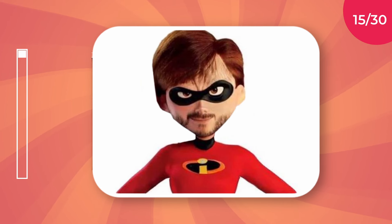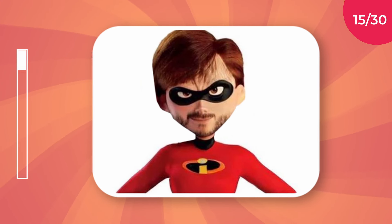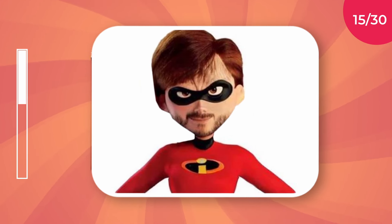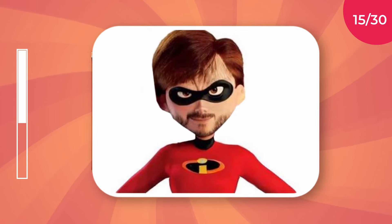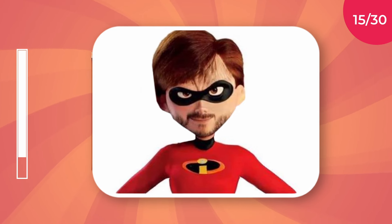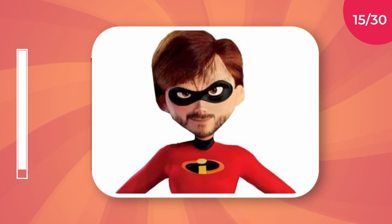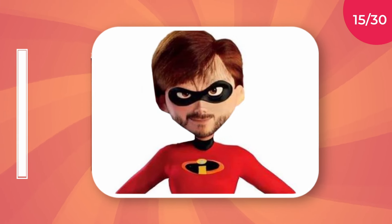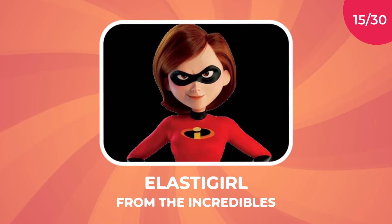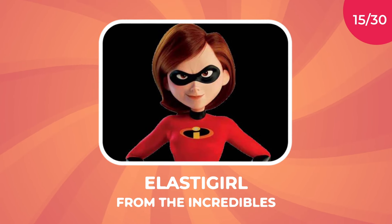Name the character. It's Elastigirl from The Incredibles.